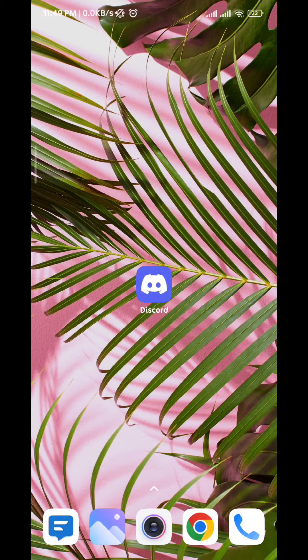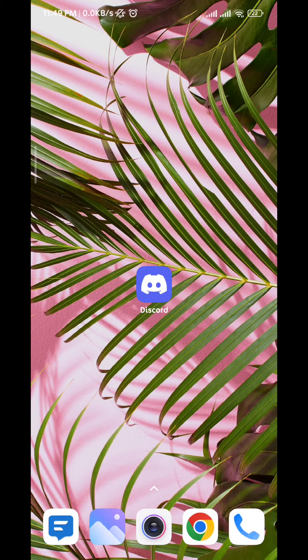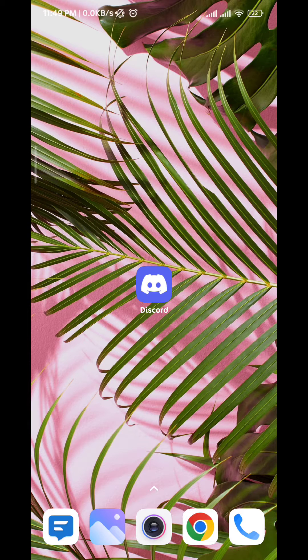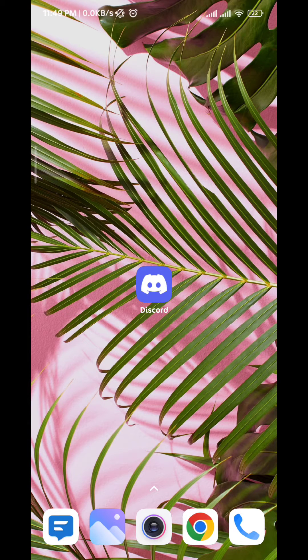Hello everybody, welcome back to the channel. Today in this video I'll show you how to disable calls on Discord mobile. So let's jump right into it.